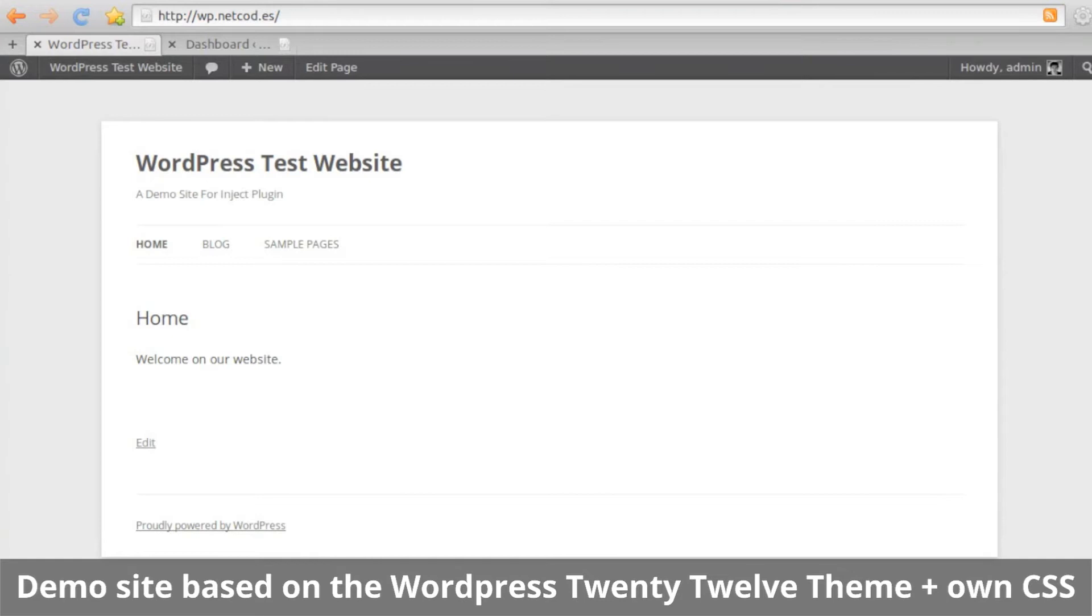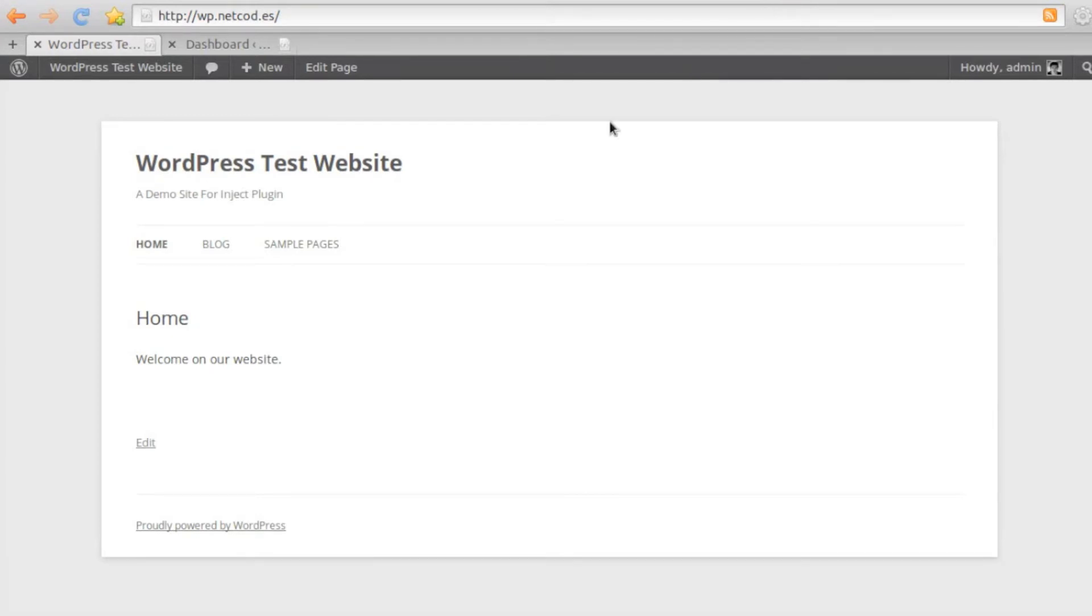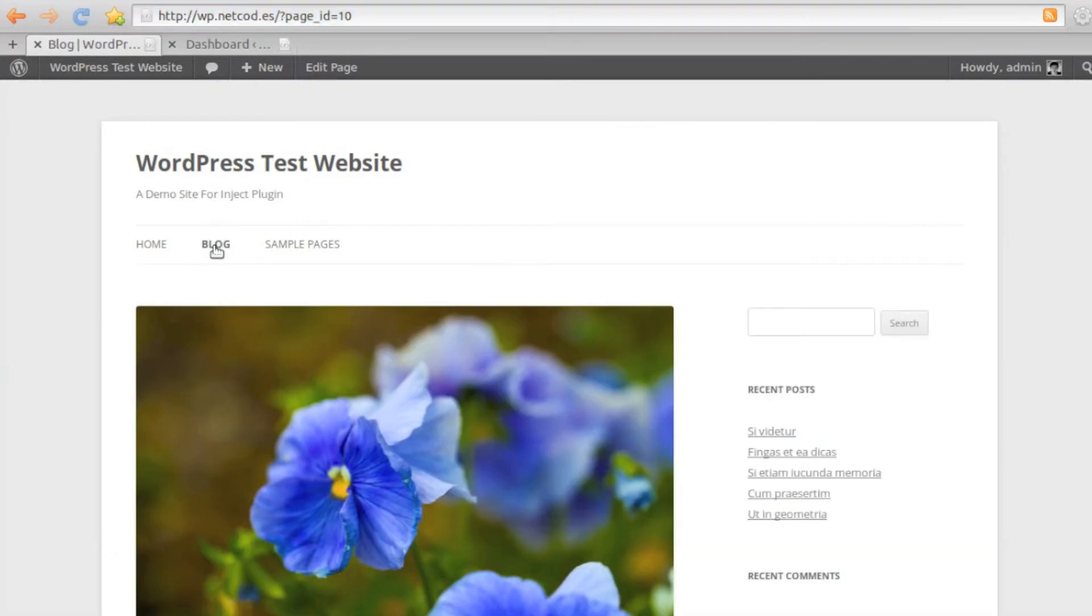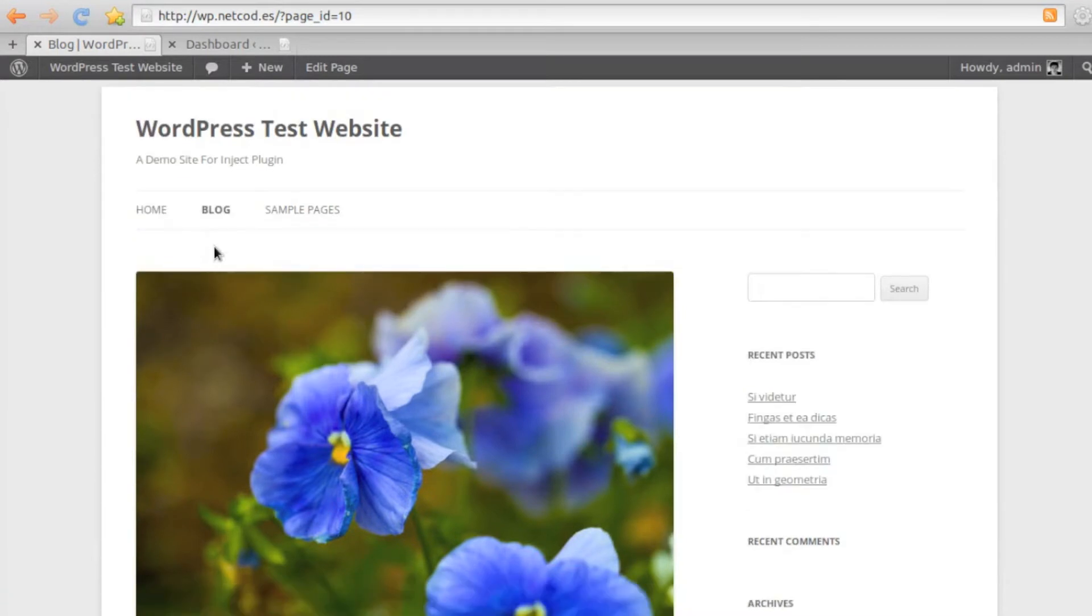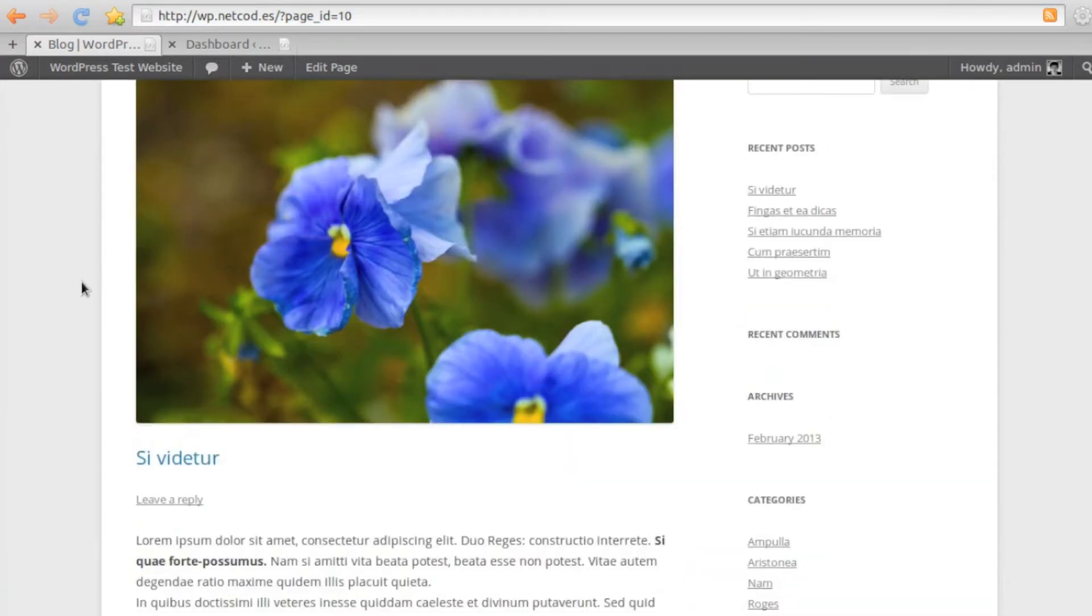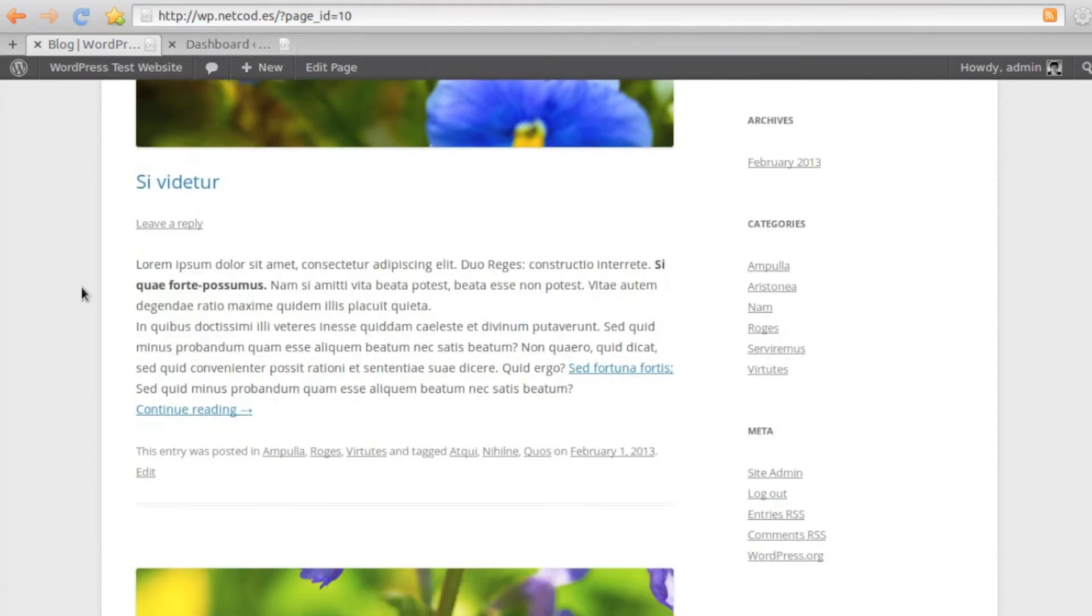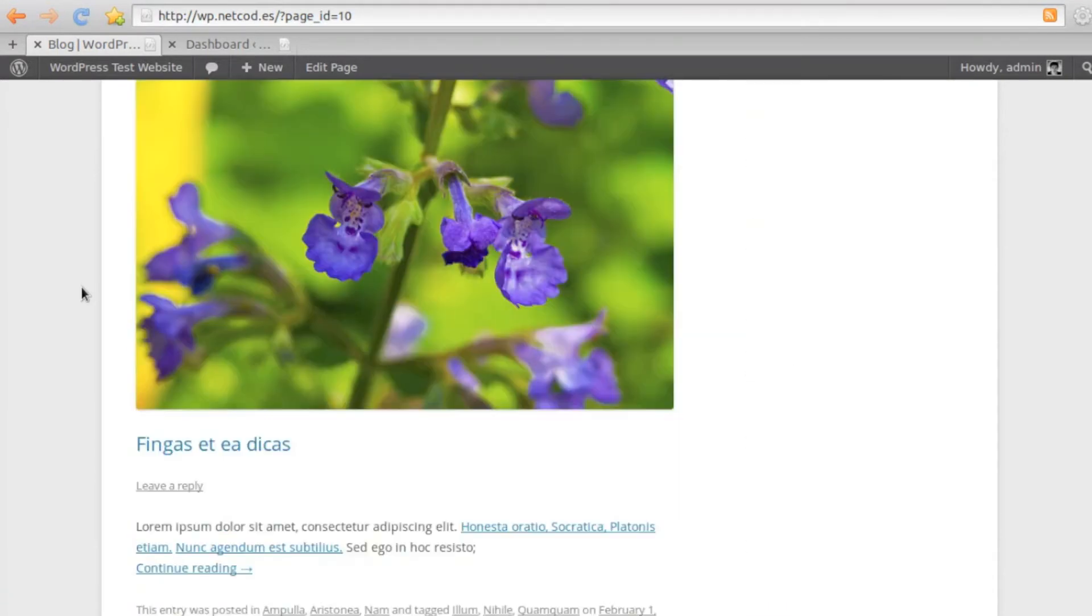Here's a demo site we have set up to show you the power of the Inject Plugin. It's based on the WordPress 2012 theme. There's a static home page, blog page with very nice posts, and a few simple pages.